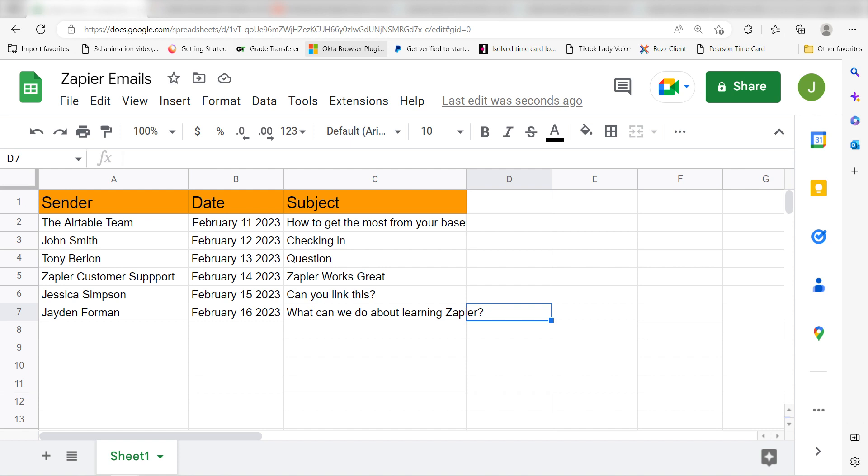Zapier can do so much more with these two apps and thousands of others. Check Zapier out. There's a free trial.